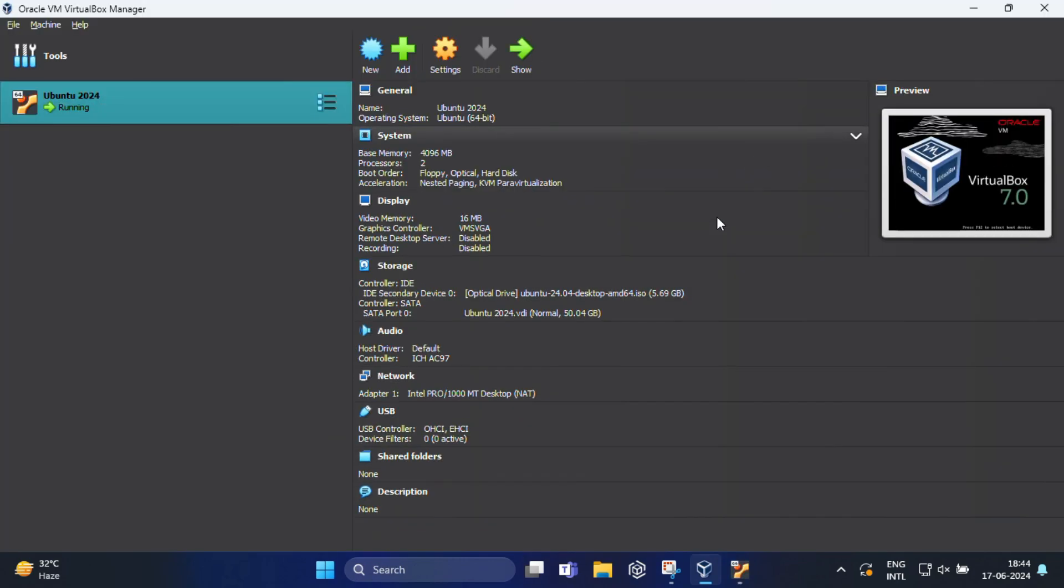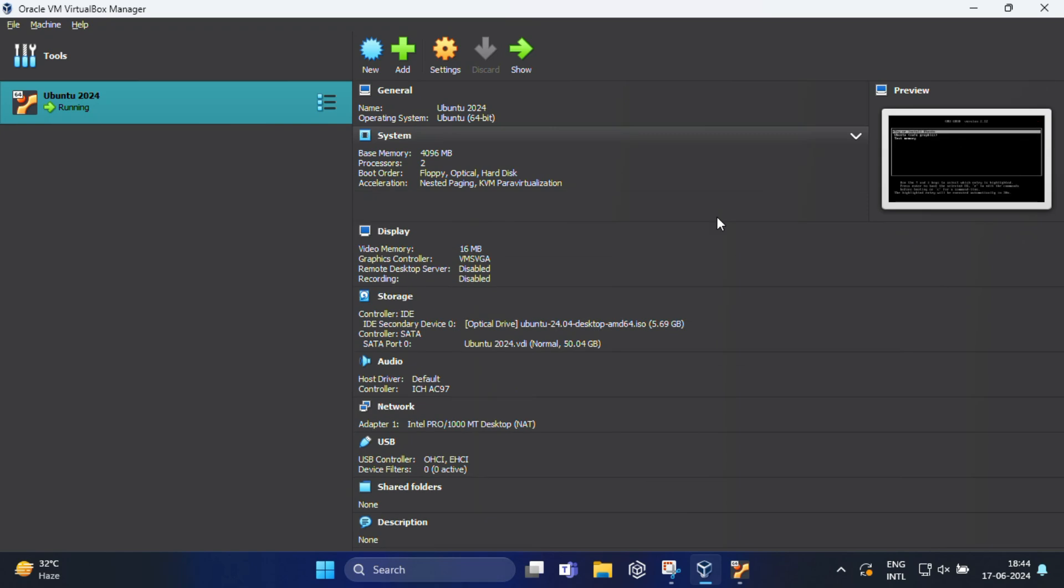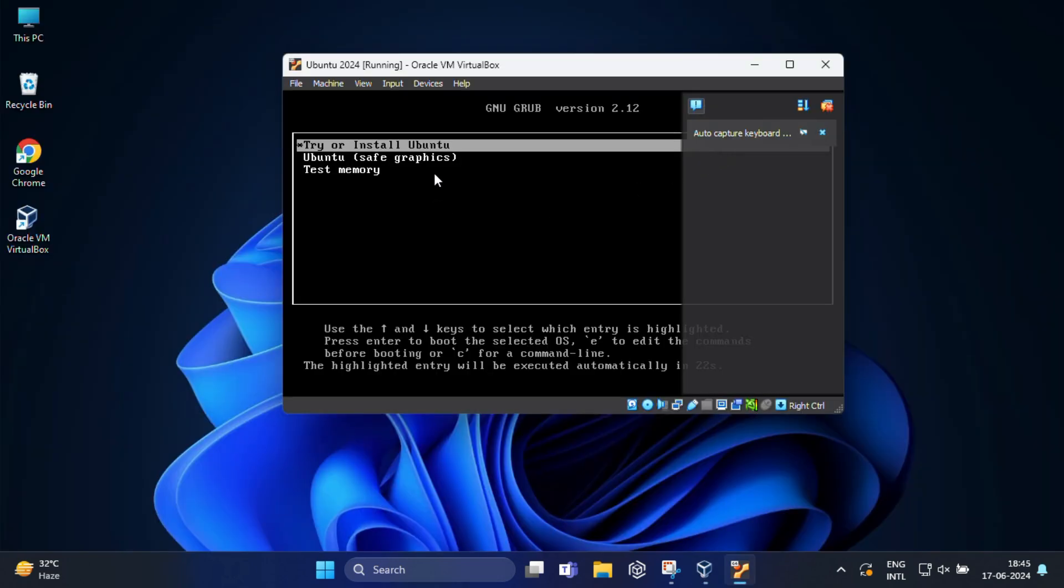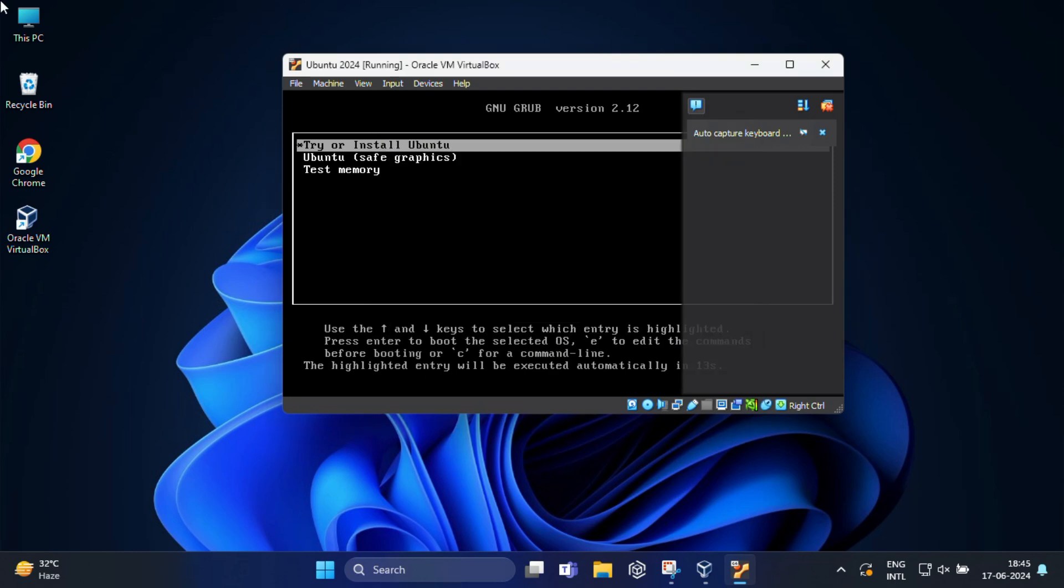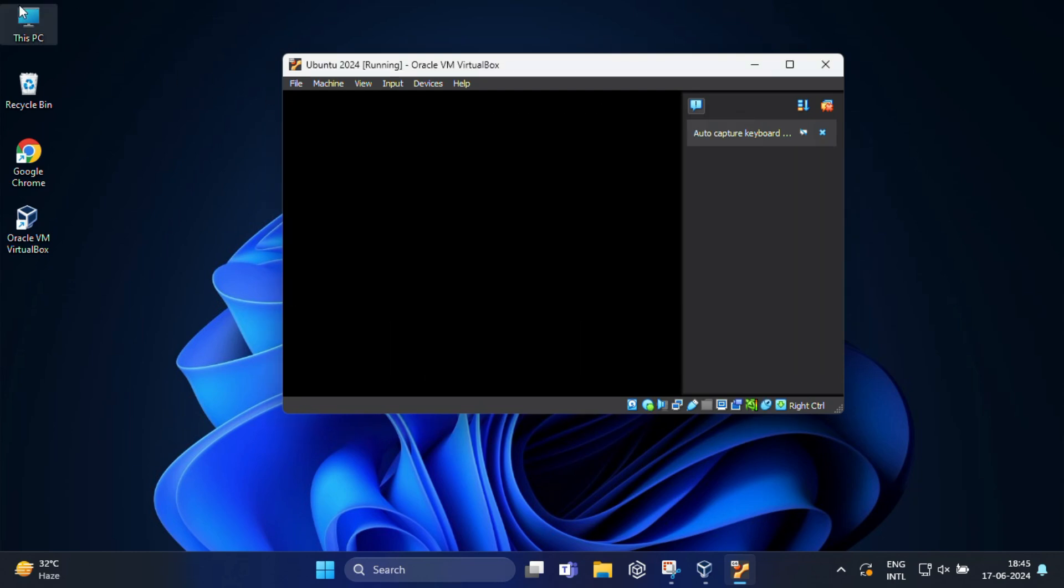Now you can see Ubuntu installation process will begin. Select try or install Ubuntu on the welcome screen and press enter on keyboard. One information page will pop up, you need to just click on capture to use the host mouse for virtual machine. Now proceed with the installation and wait for the further options.